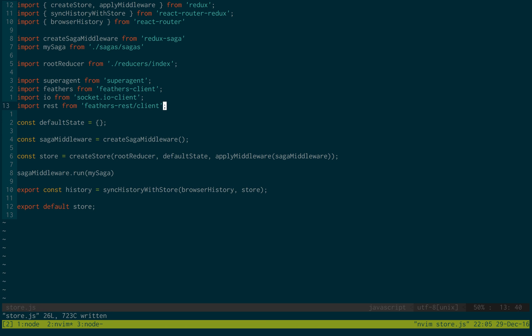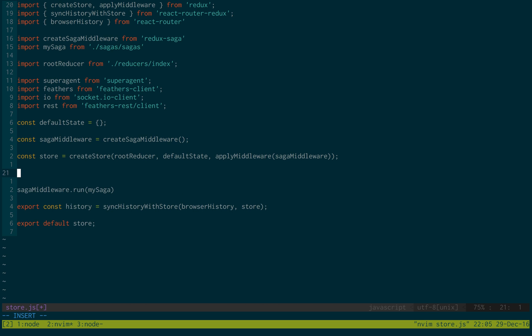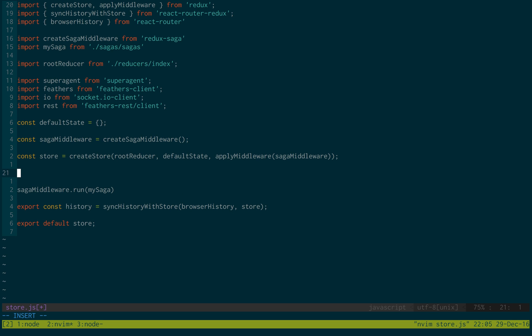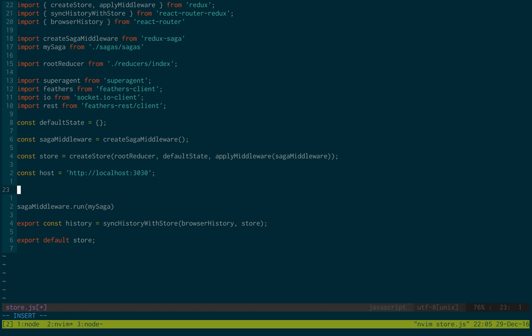Funny enough they do not let you configure a socket and a restful feathers application. So we're going to have to make two different basically feathers objects. But both are going to be connecting to the same host. The host is where your server is set up. So our server is at localhost 3030. That's the default port. If yours is a different one you can change that up to wherever you have your feather server.